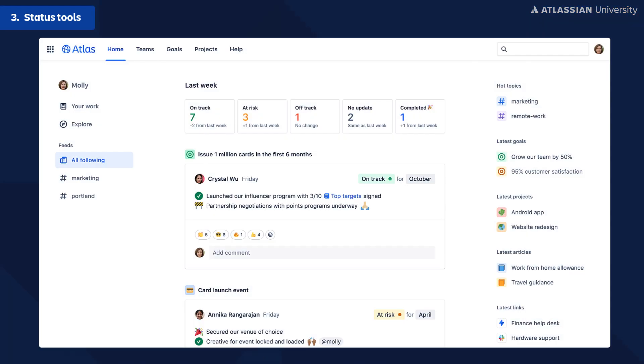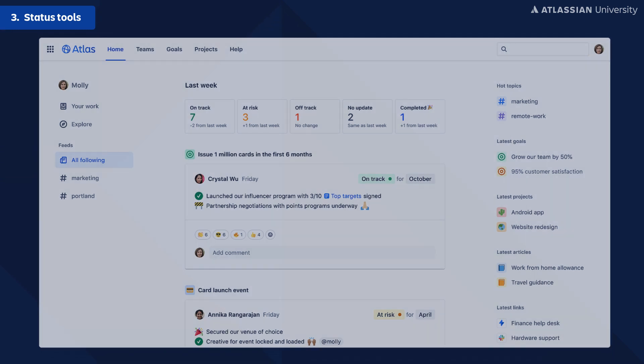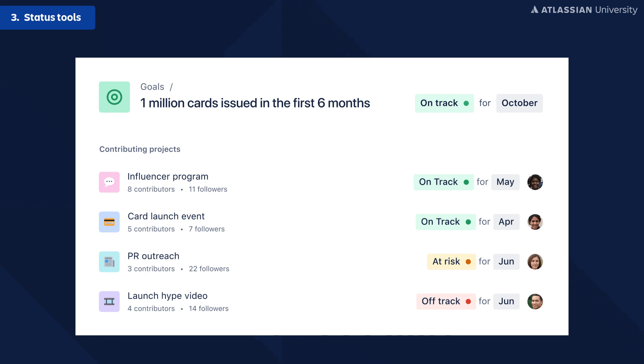Here at Atlassian, we use a tool called Atlas that gives us the ability to communicate and collaborate around project status without ever having to come together in person. Atlas is essentially a teamwork directory that allows teams to share information and updates on the projects and goals they're working towards, as well as connect with other teams and show who's working on what. Teams update their projects and goals, and every Monday morning stakeholders like myself get a Slack message or email from Atlas with those updates. Talk about a true information radiator.